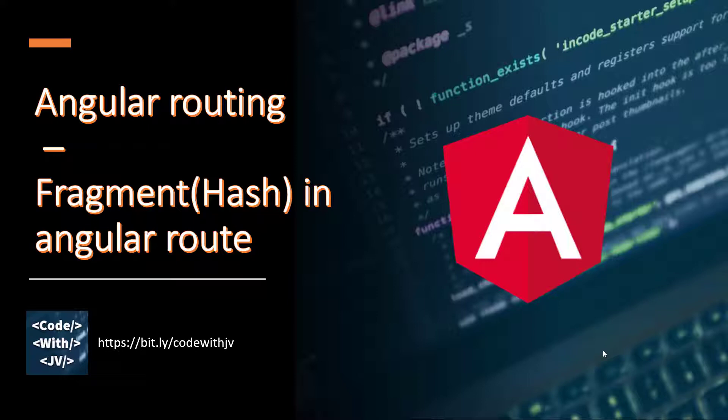So in this video, we are going to learn about Angular routing and there is a segment called fragment, which you can see in the URL with the hash. We are going to see how we can do the same kind of routing with Angular.